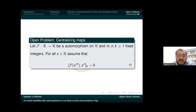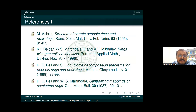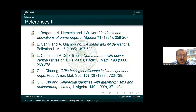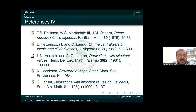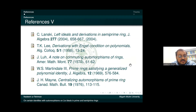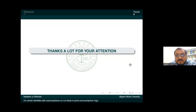That is all. I think I finished on time. These are some of the references I mentioned. Thank you for your attention.